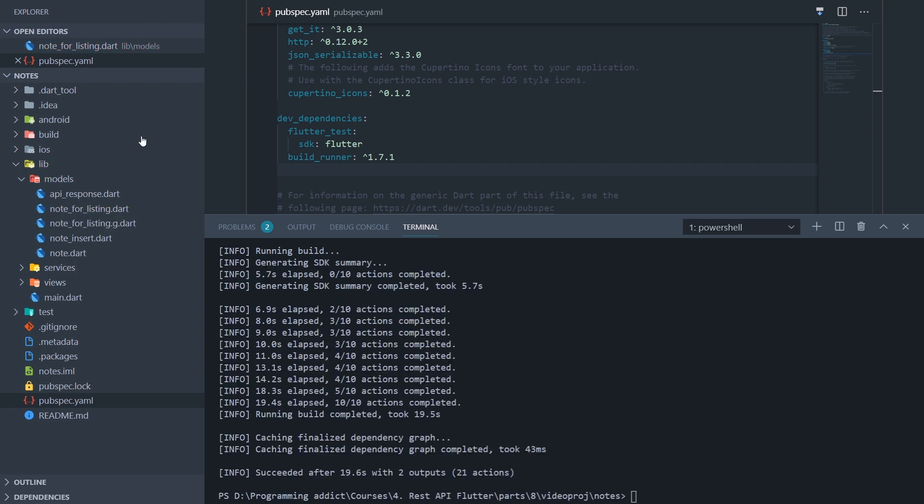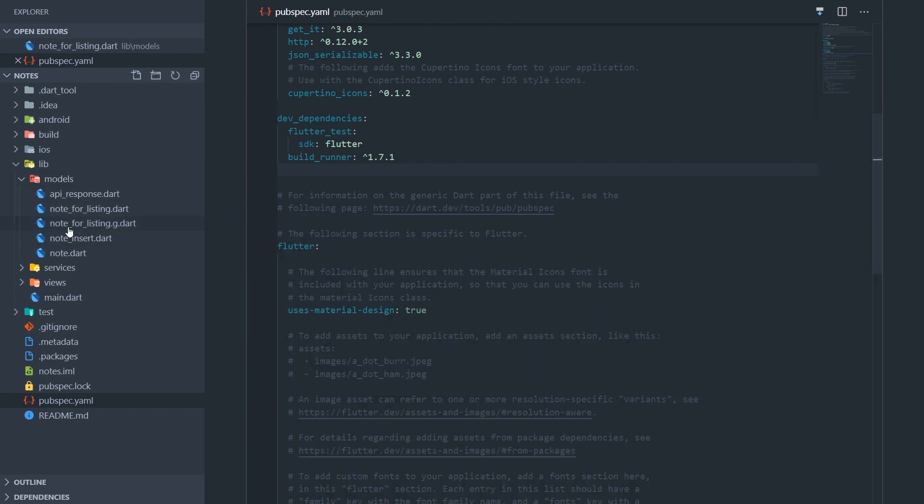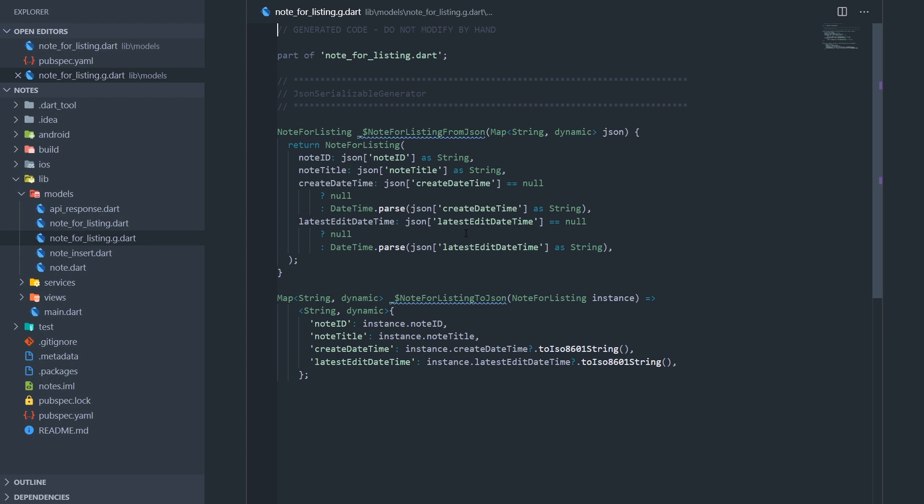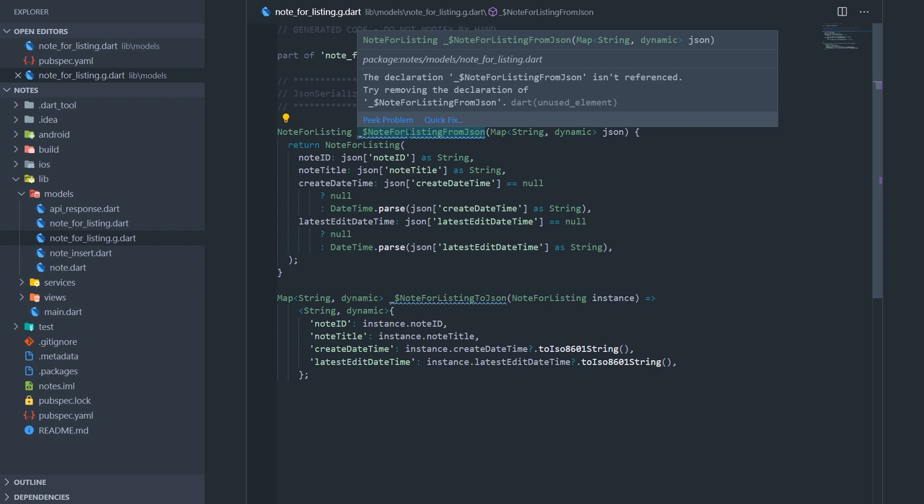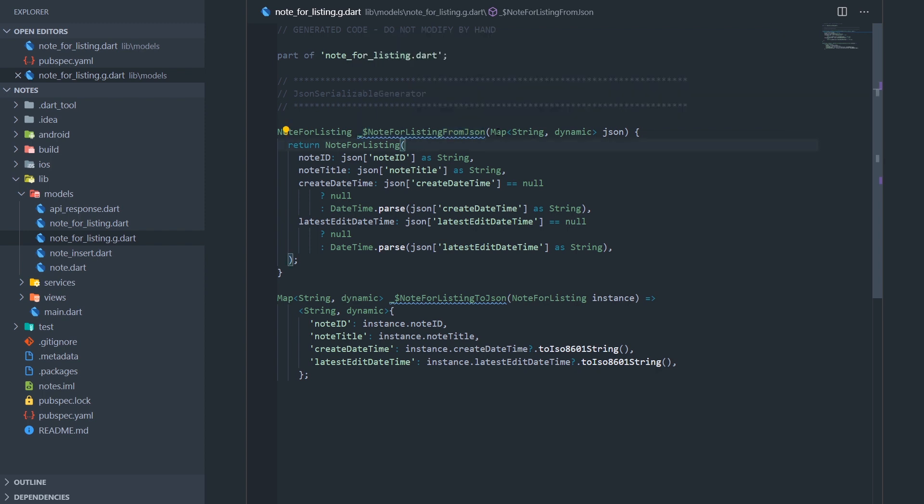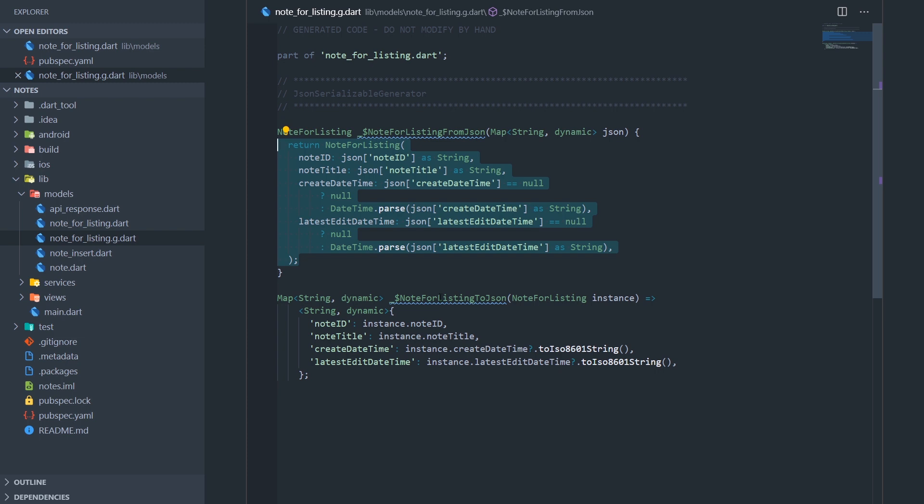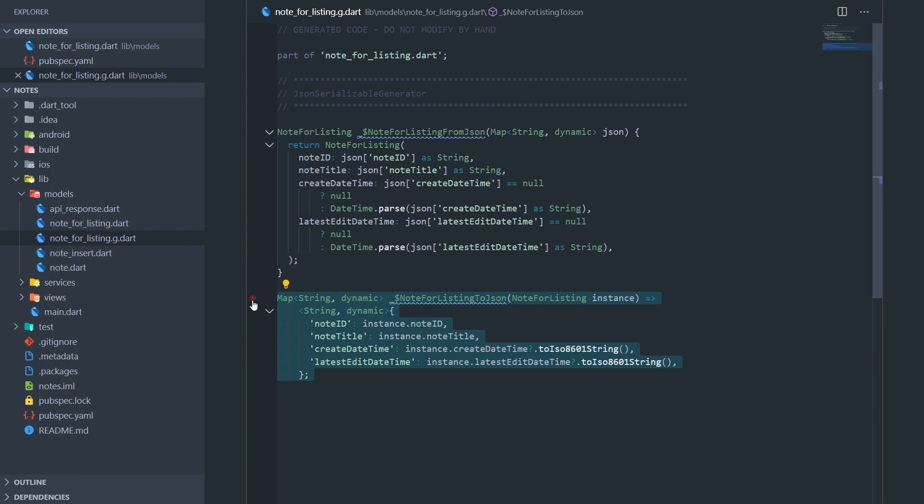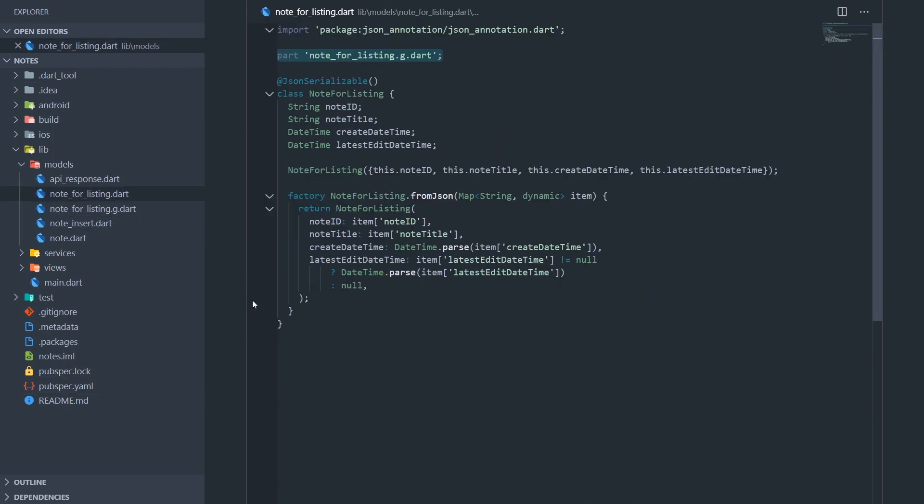Okay, and we got our file, notelisting.g.dart. Let's actually go to that file and see what's inside. So yeah, exactly what we kind of expected. So we have notelisting.fromjson, where it takes in a map, and then it converts it to a notelisting object. And we have also to.json, which does the exact same thing, but reverse. It converts from a notelisting to a map. So that's neat.